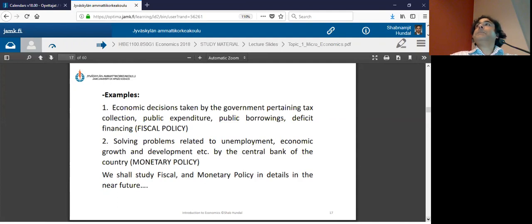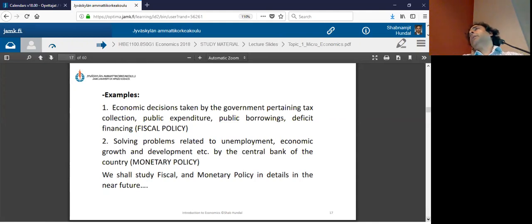A student responds: price growth and price rise happen at the same time, and when prices grow, salaries also go up.